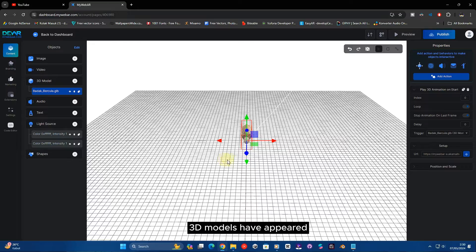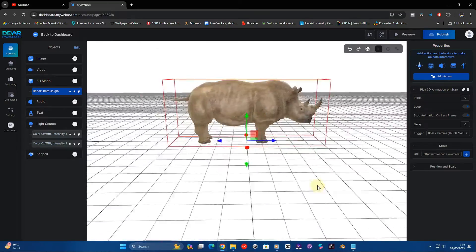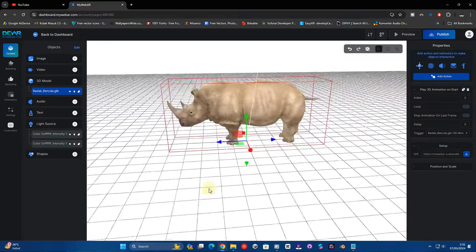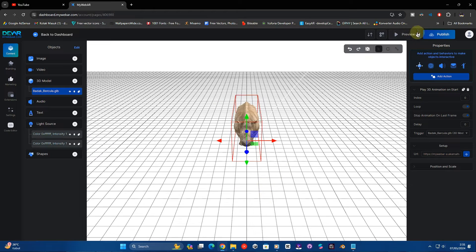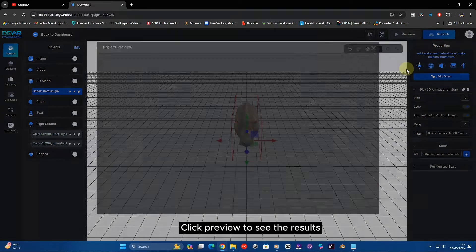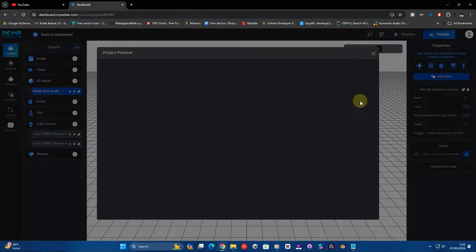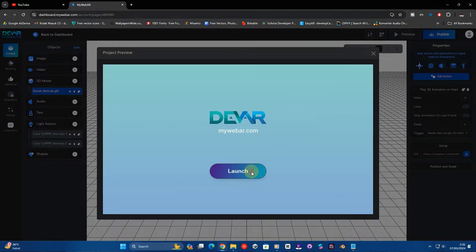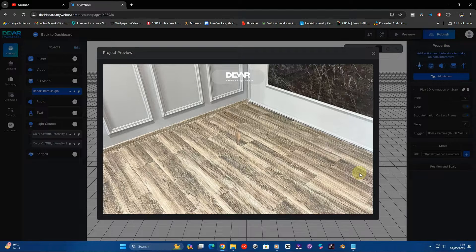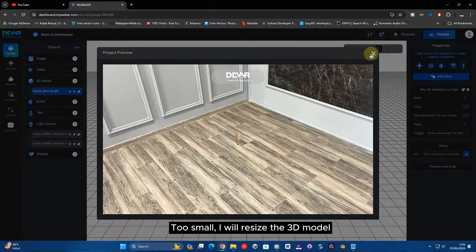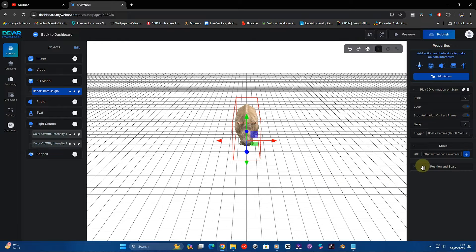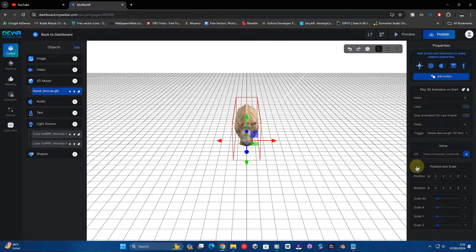The 3D models have appeared. Click preview to see the results. It looks too small, so I will resize the 3D model. Change the size in the position and scale components.